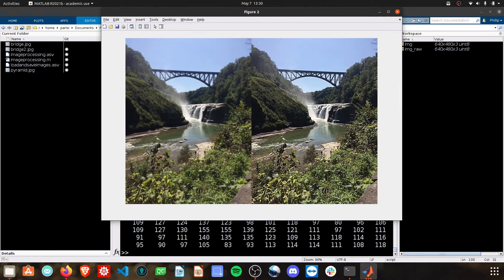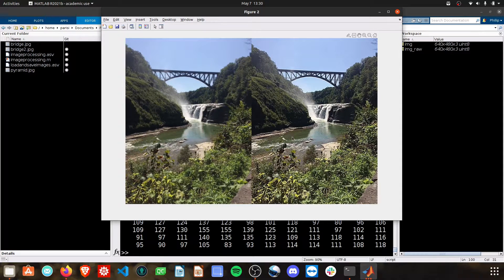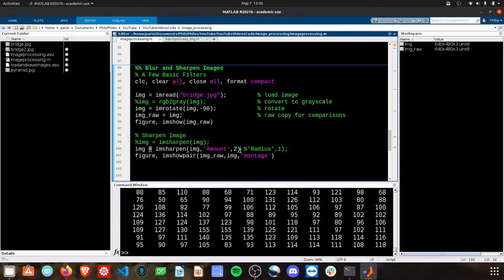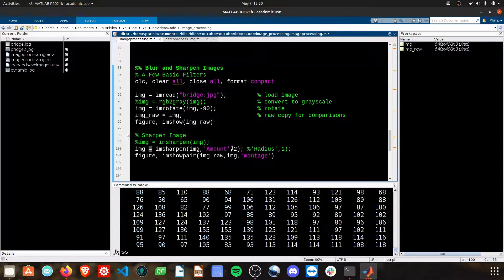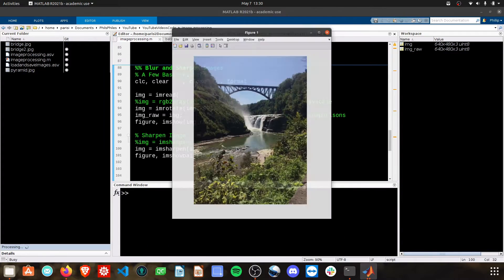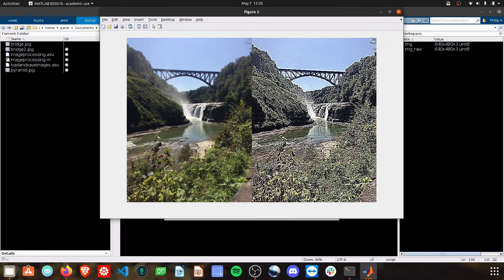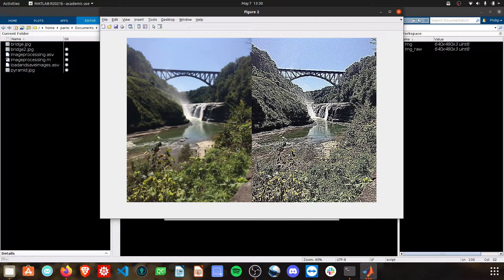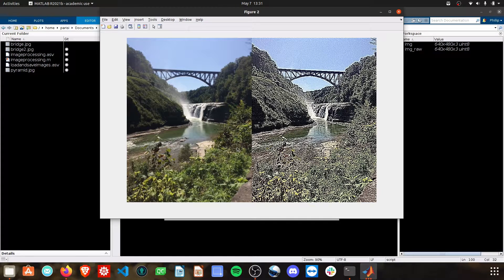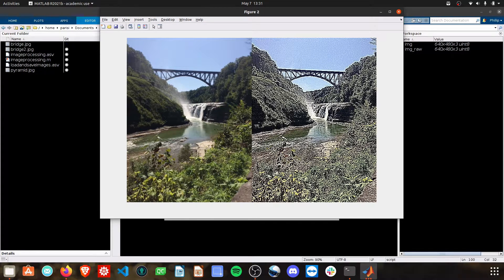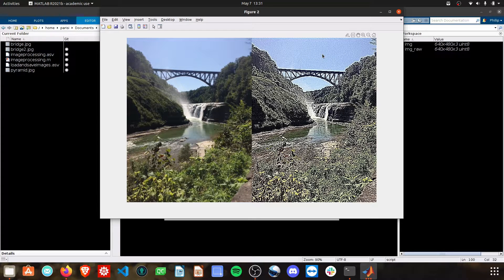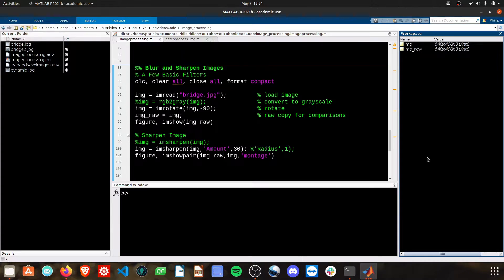So as we increase this amount that we're sharpening here, still not really able to see it much. Let's really jack this up to about 30, and now you can see we added a ton of noise here, and all the color contrasts that occurred are now just increased greatly, even to the point where in the sky it's finding a slight difference in the pixels and then really ramping up that difference.